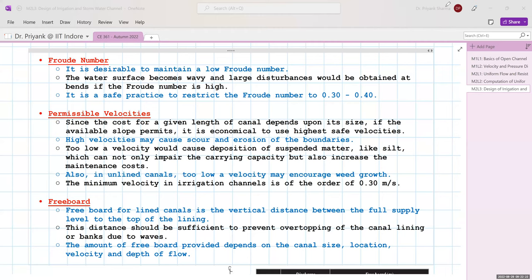Regarding permissible velocities, the cost of the canal depends on its size and slope. It is economical to use high velocities, but too high a velocity risks scour and erosion, while too low a velocity risks deposition of suspended matter. Velocity should be non-silting and non-scouring. In unlined canals, too low a velocity could encourage weed growth. For irrigation channels, the minimum velocity is 0.3 m/s and the maximum for a concrete lined channel is 6 m/s.